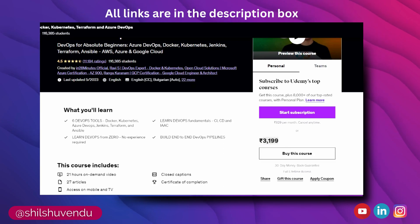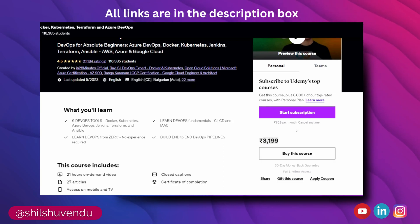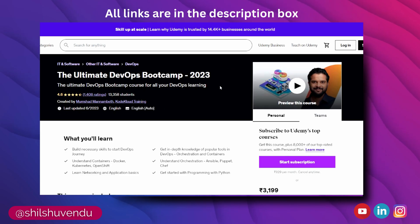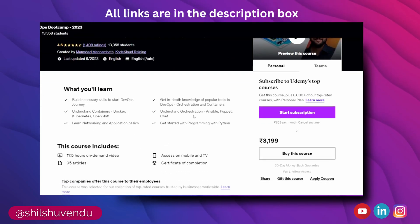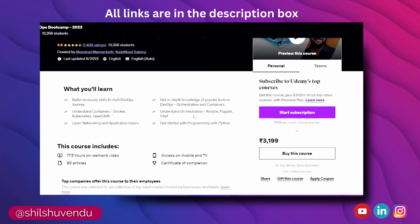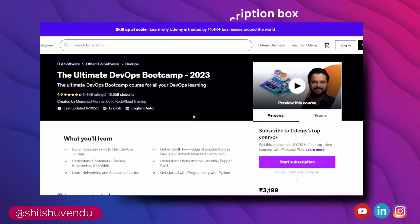Let's move on to the next course. The next course is the 'Ultimate DevOps Bootcamp 2023'. This is also a good course and you can take it as well.